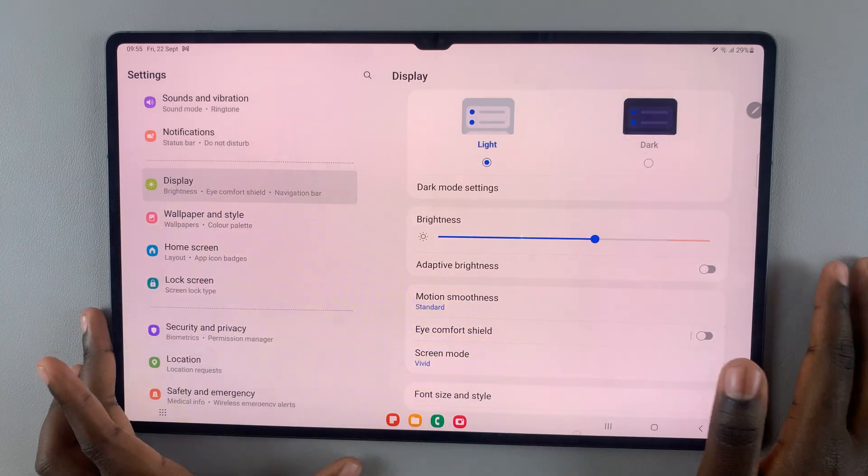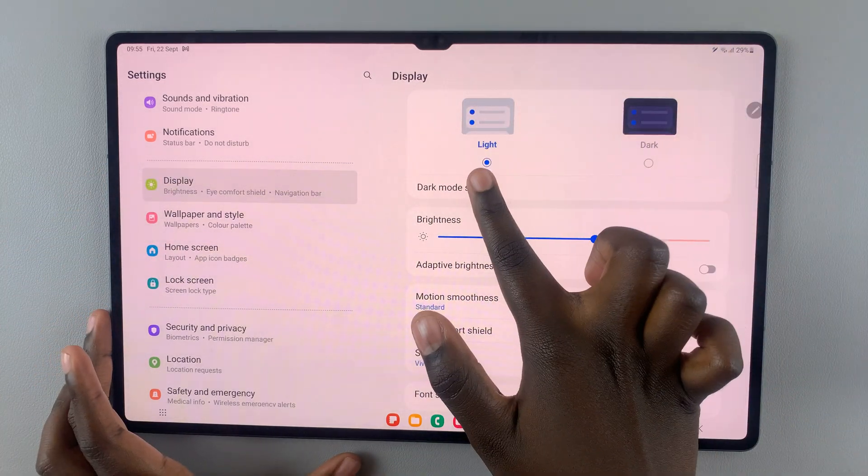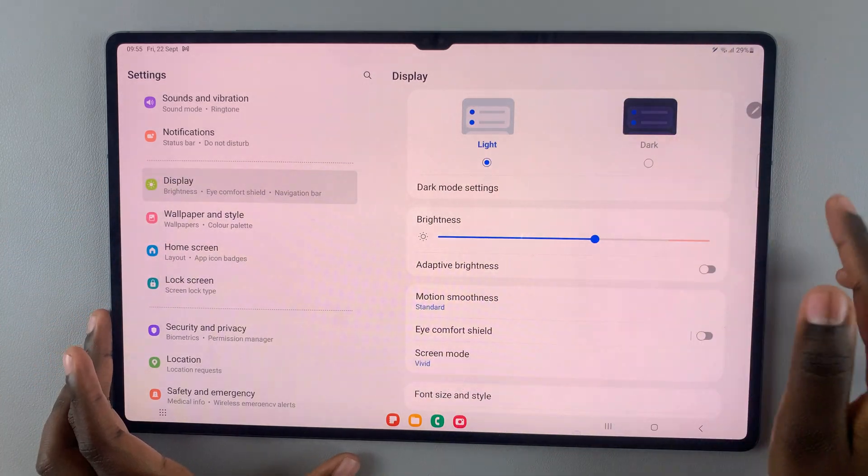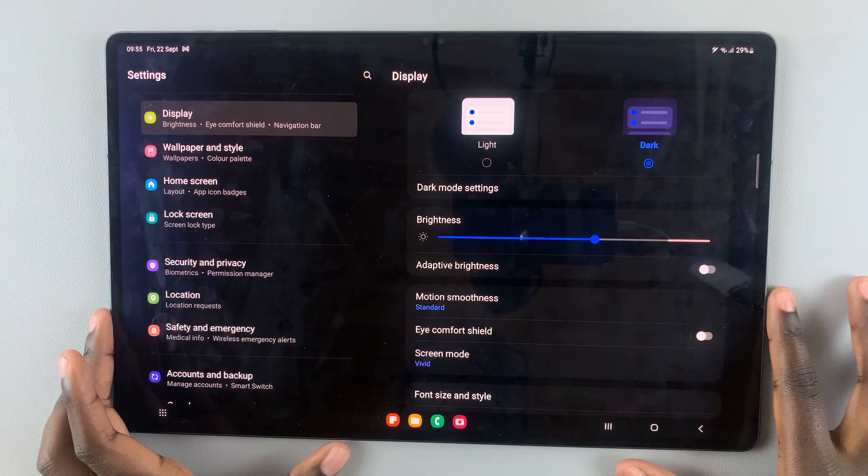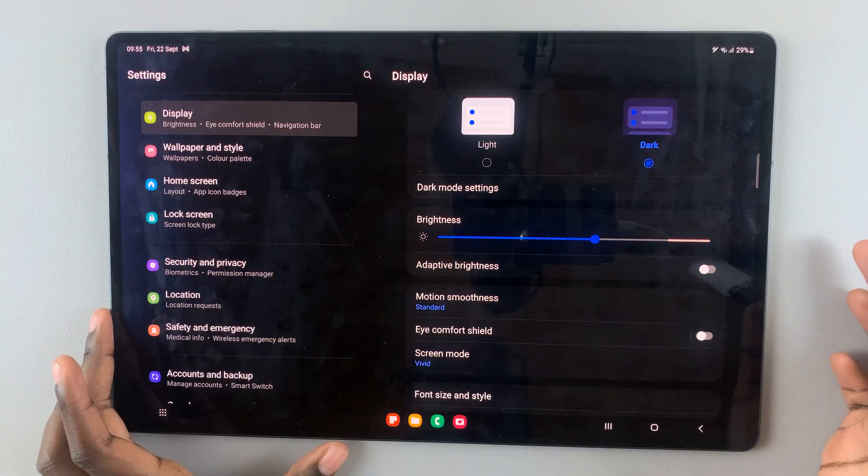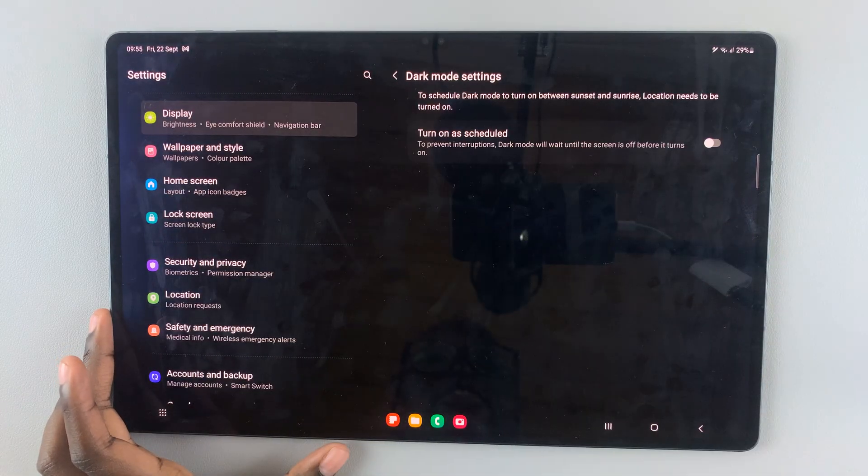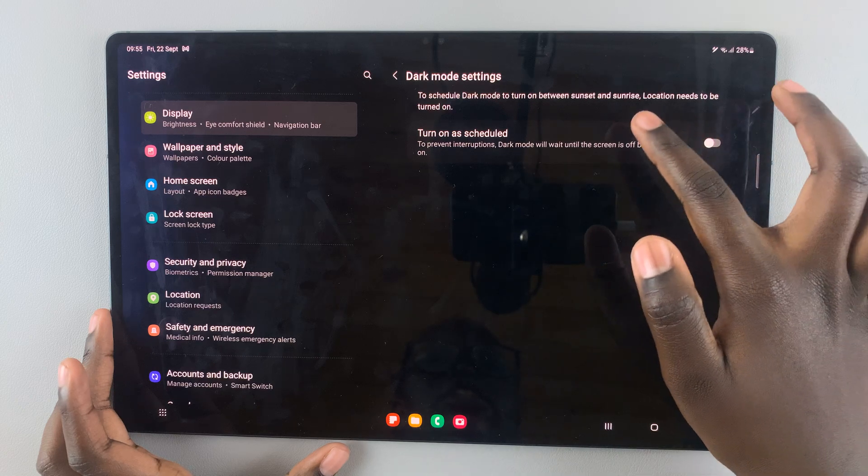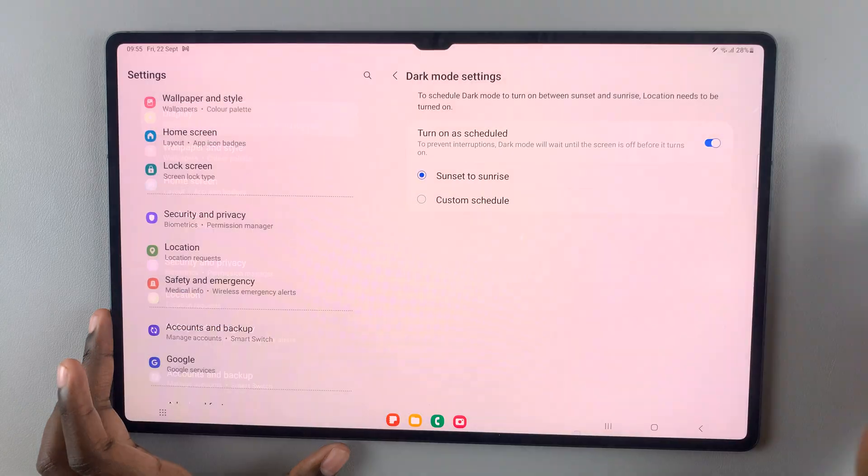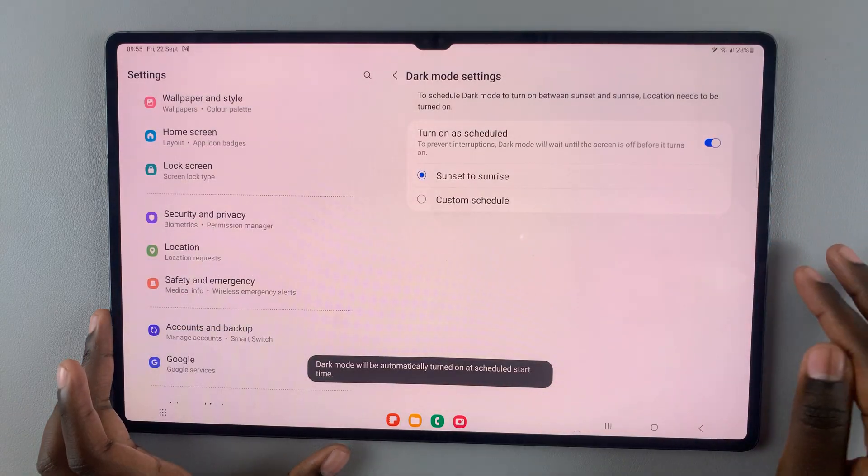Here you should see display options for light and dark mode, so you can select dark mode or you can go to dark mode settings and then create a schedule for when you want dark mode to be enabled.